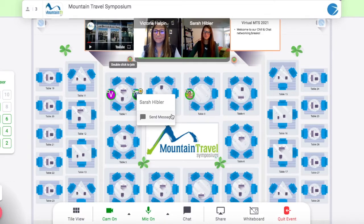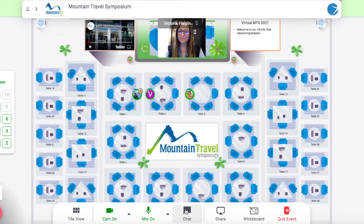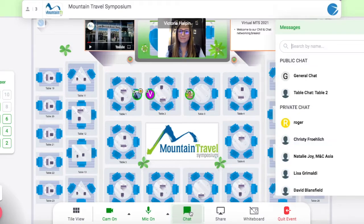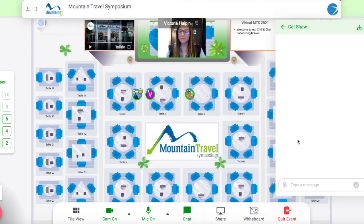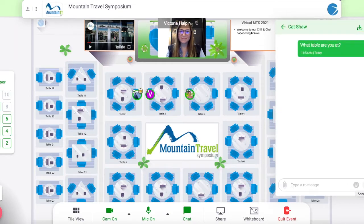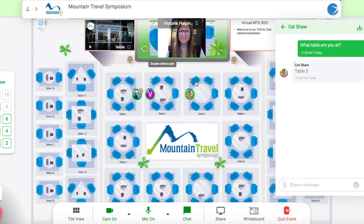If you'd like to connect with someone specific, you can use the chat feature to find out where they are. Click chat at the bottom, then search for them by name and ask what table they're at. Once you've determined where they are, join their table by double-clicking into it.